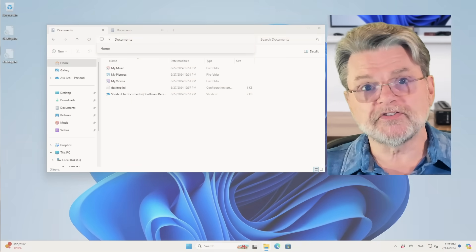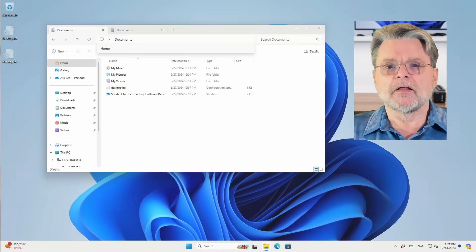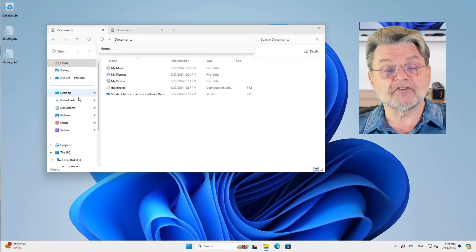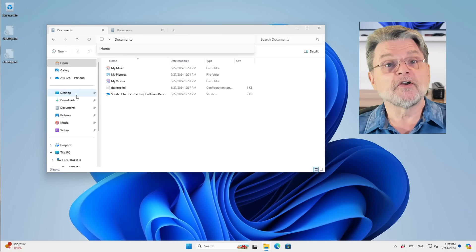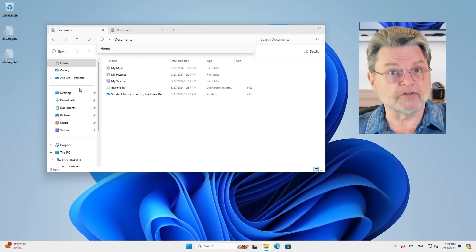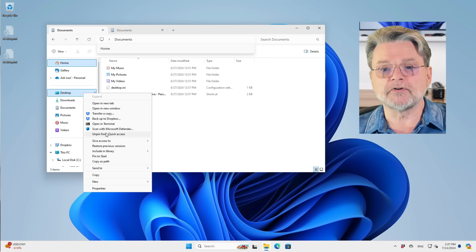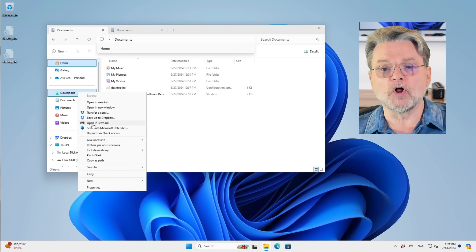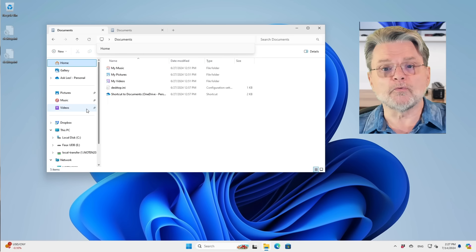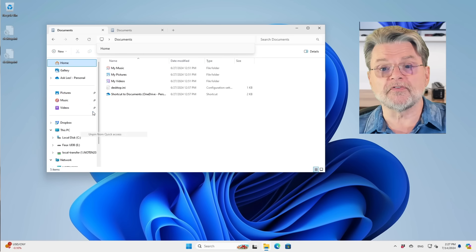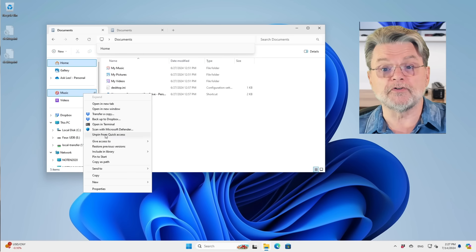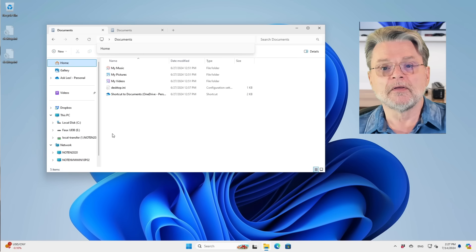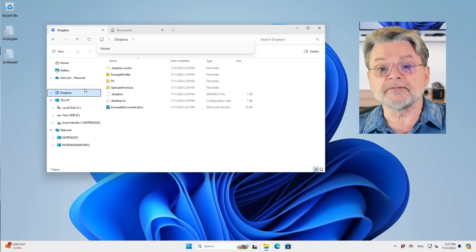What do I do instead? Well, so if we take a look here on the quick access side of things, we have shortcuts to all of those default folders. The very first thing I will do is unpin them all because I'm not going to use them. I'm not going to get rid of them because they're default folders that applications may do some things with, and I don't want to break applications.